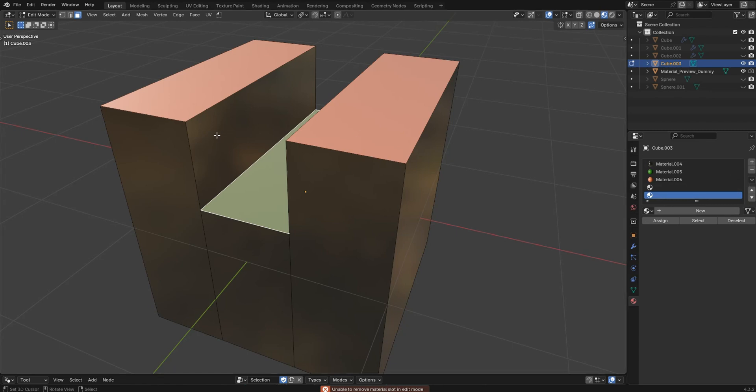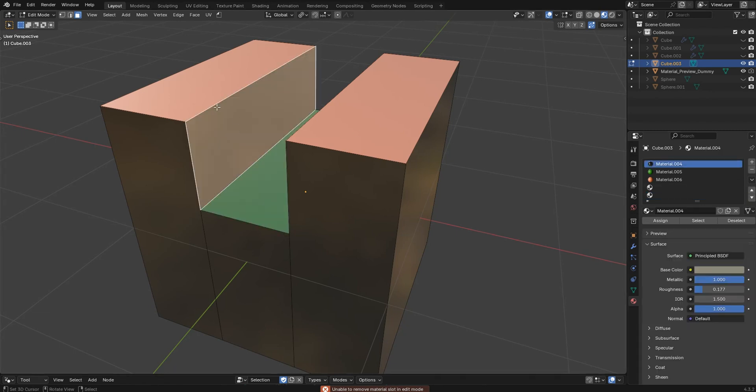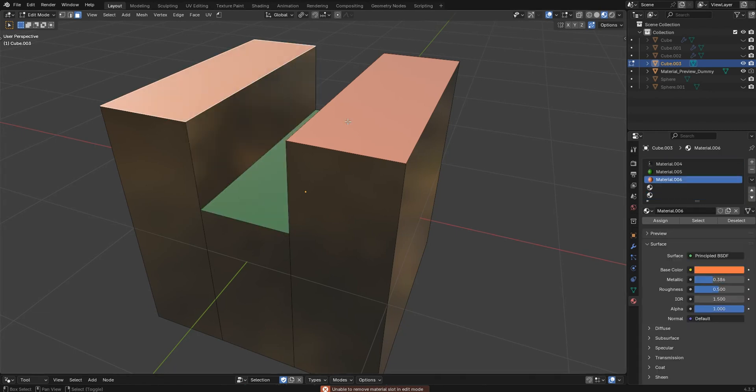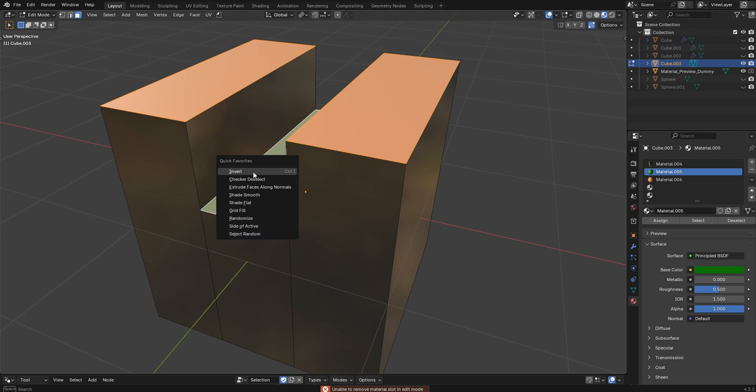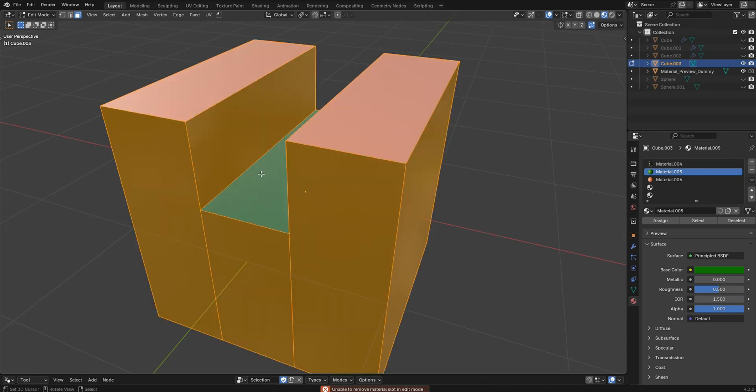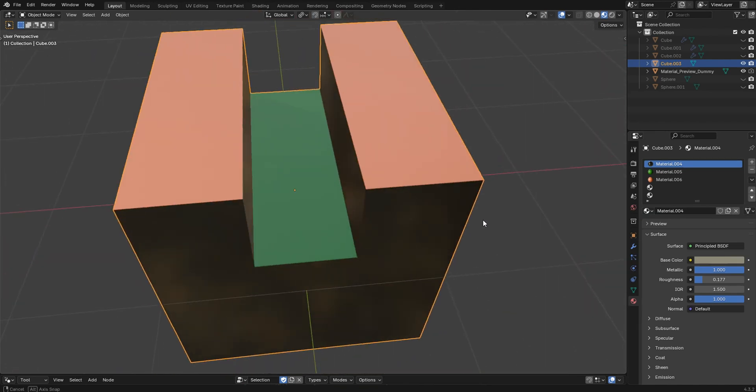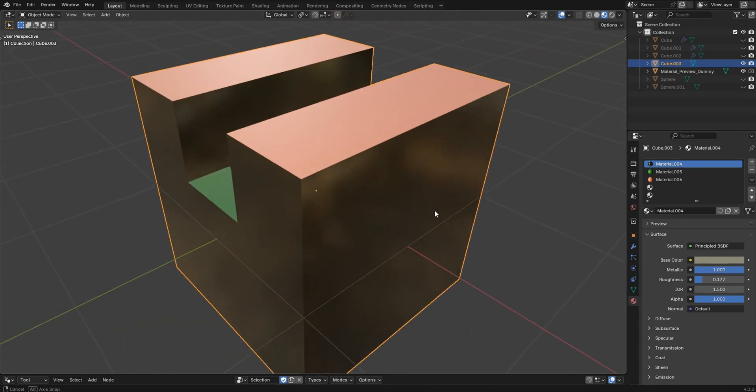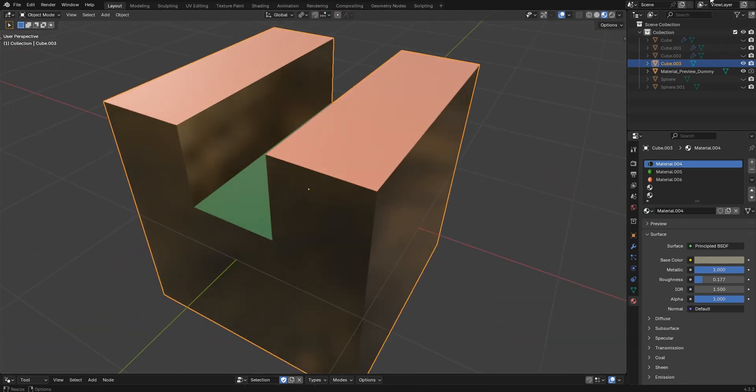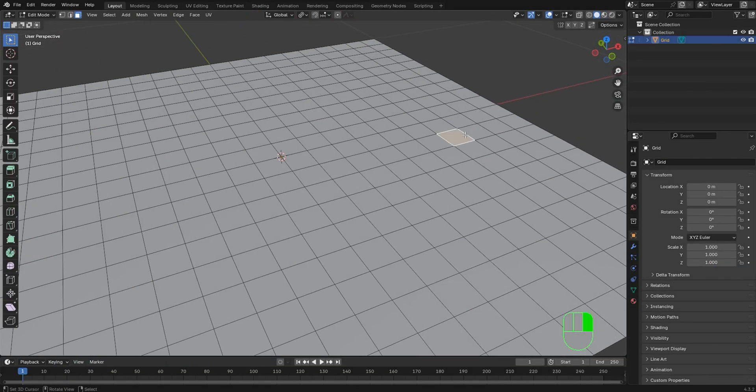So now I'll come over here, I want to select these three. I'll press Q and grab invert, and I want to grab this material and go ahead and assign it. And I come back out and I've got something like this.